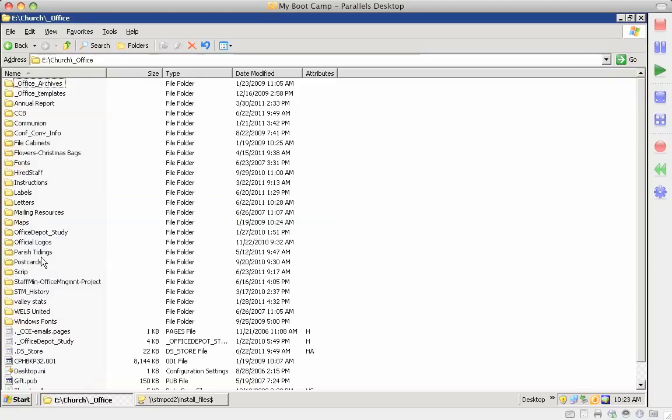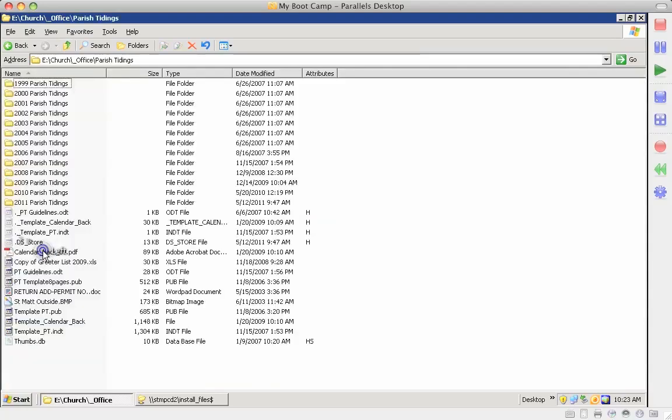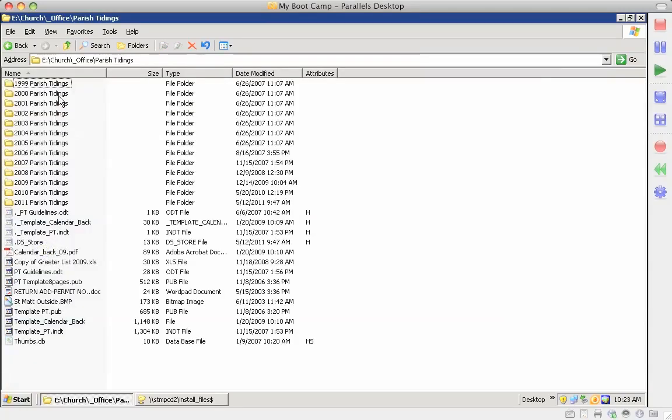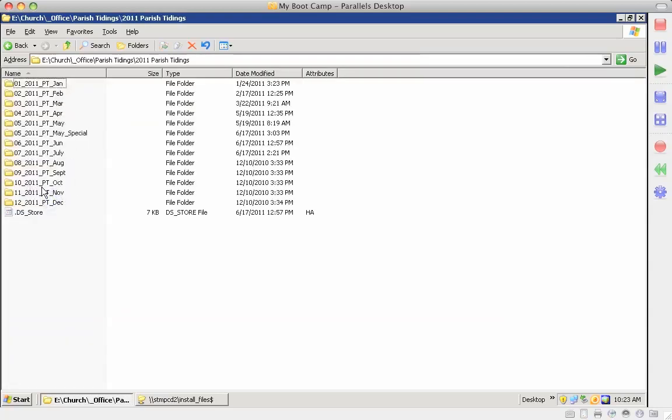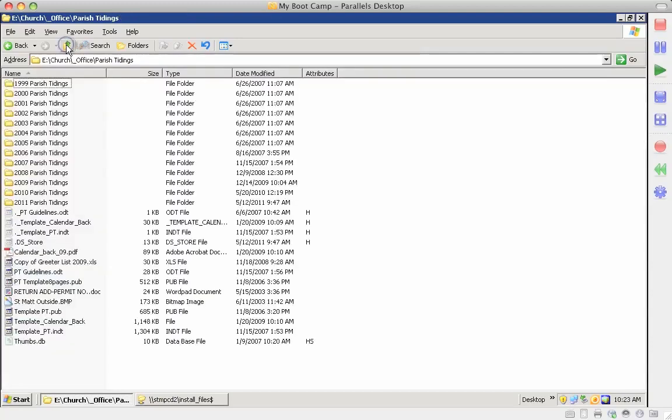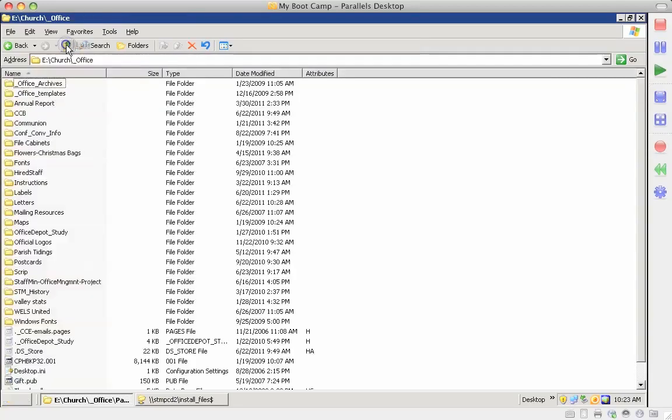Here's everything with the parish tidings each year, and then under each year we go by month. So all the documentation that it took to create a parish tidings newsletter are in those folders.